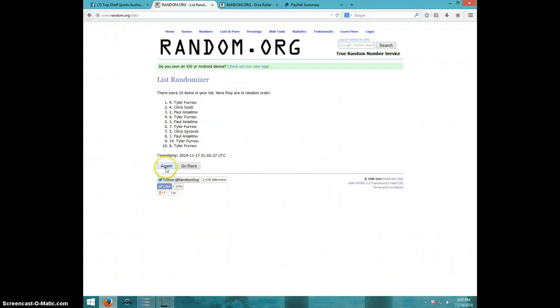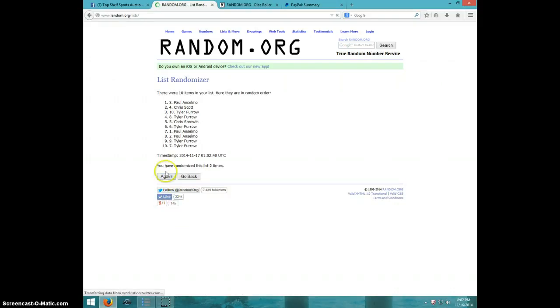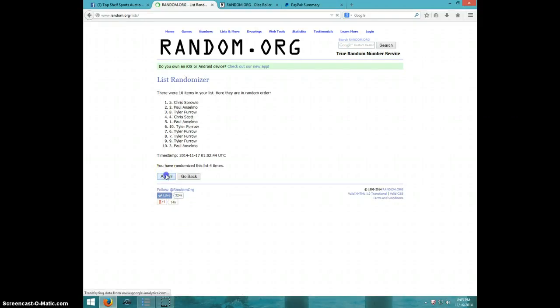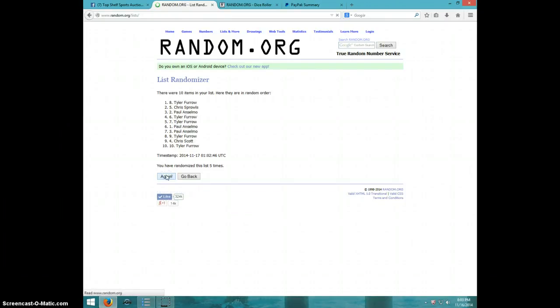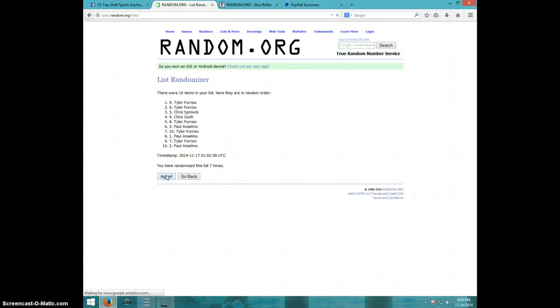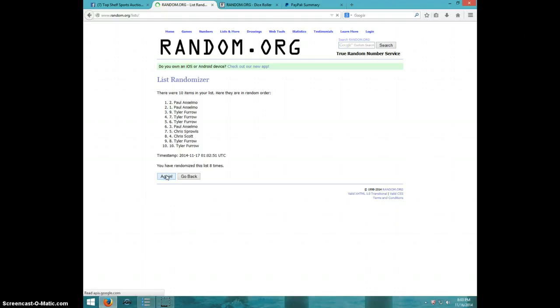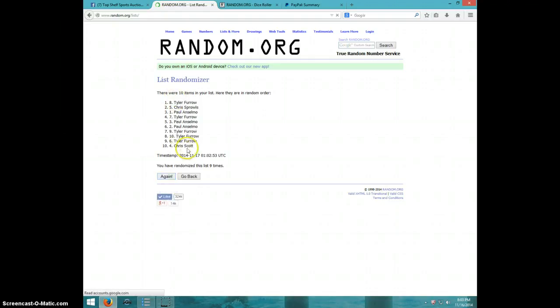One. Two. Three. Four. Five. Six. Seven. Eight. Nine. Tyler on top. Chris on bottom after nine.